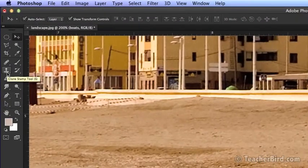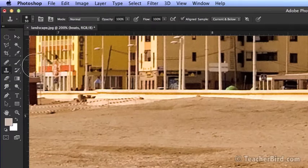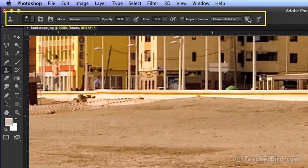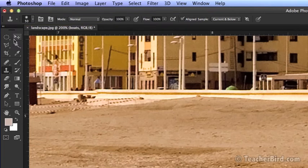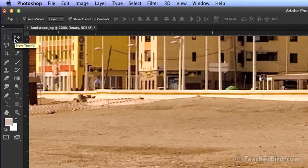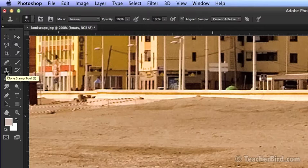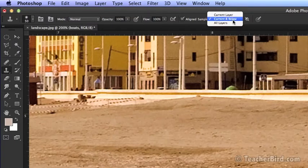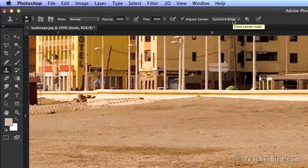Now let's start using the Clone Stamp. With this tool selected you'll see the options for it come up under the menu bar. Depending on what tool is selected we'll see these options change. Since we're working on a separate layer we want to set this option to current and below. For this exercise we'll leave the other options at default.